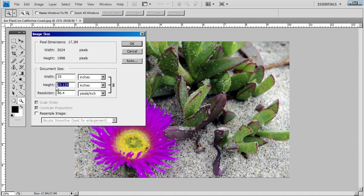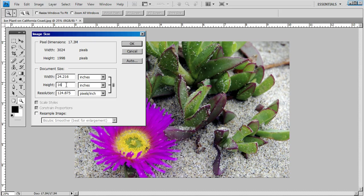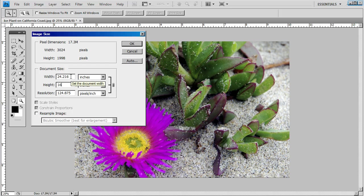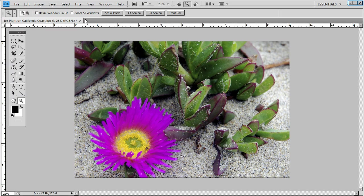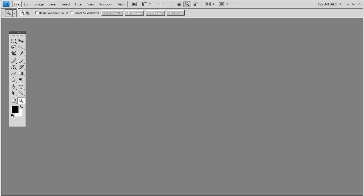Say we're thinking about a 16 by 20. Enter 16 in the height. You can see it makes a 16 by 24.16. Okay, that would be for that photograph. Let's open another one.